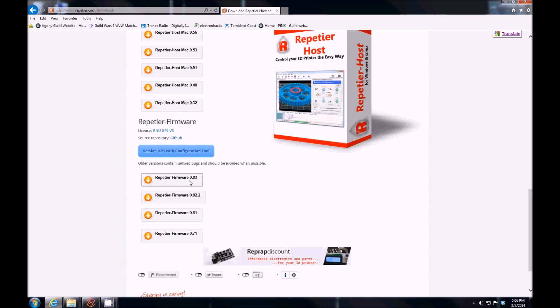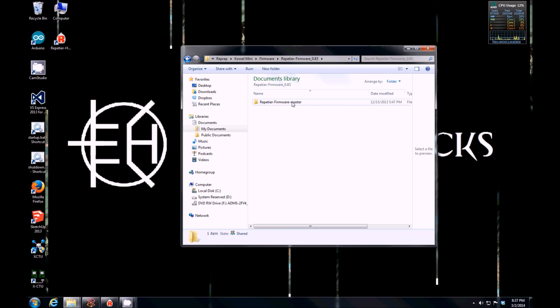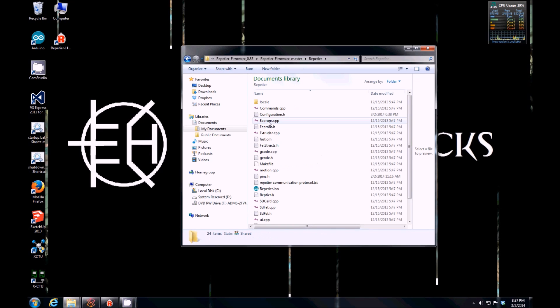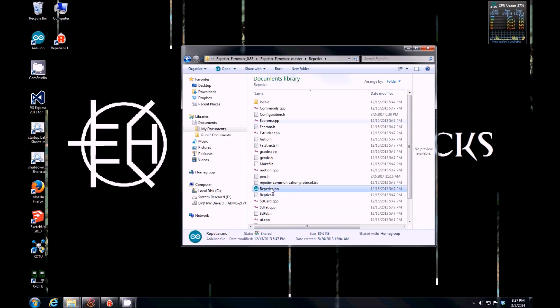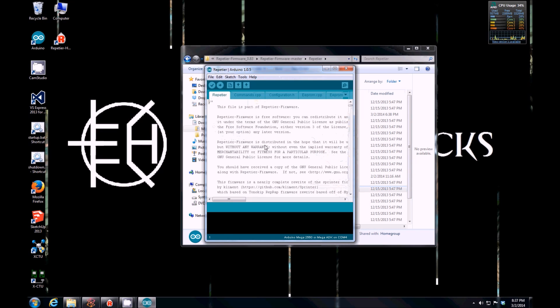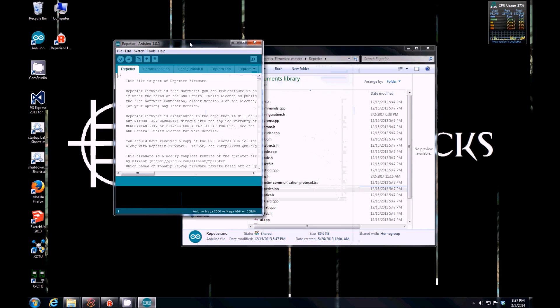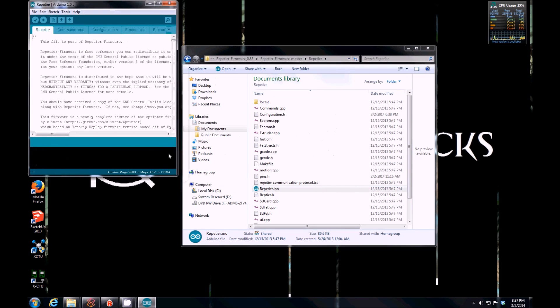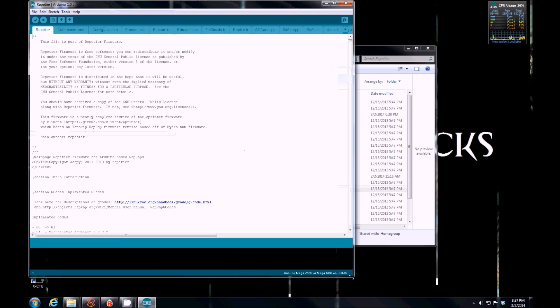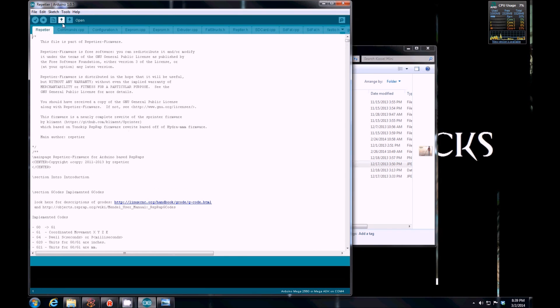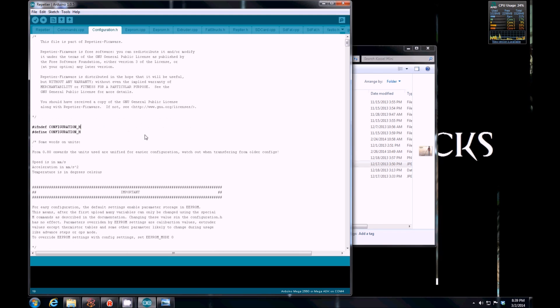I'm using Repetier Firmware 0.83. Let's go ahead and open this up. We've got the Repetier Firmware opened with the Arduino IDE. If you don't have the Arduino IDE, go ahead and download it. There are a lot of different tabs on here, but there's only two that we will really be looking at.